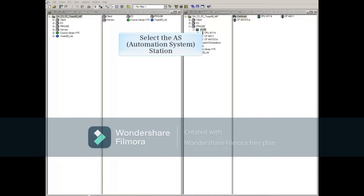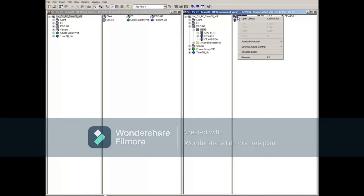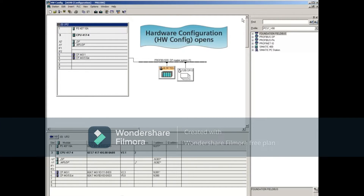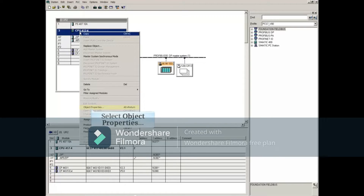Select the proper automation system and right-click the hardware object on the right. This opens the Hardware Configuration Editor. From Hardware Config, right-click the CPU and open its properties.